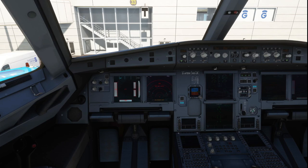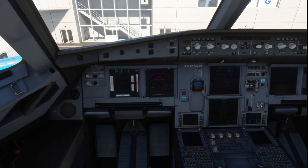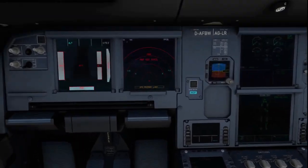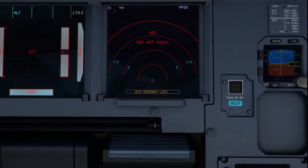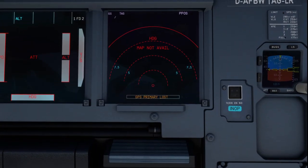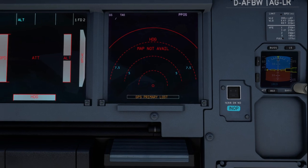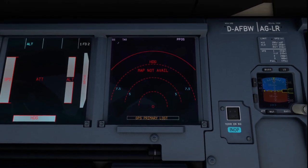Okay, first of all this is what your error message should look like on your nav map. It says GPS primary lost, map not available.